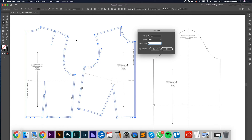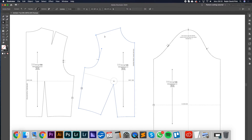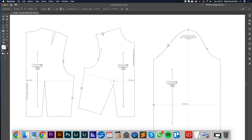To answer the question: this offset path applies the seam allowance to the entire block. But we want to isolate the armhole and have a different seam allowance there. So what we're going to do is cancel this first, then use the scissor tool to snip the armhole away from the main block — basically isolating it so we can apply offset paths to them independently.